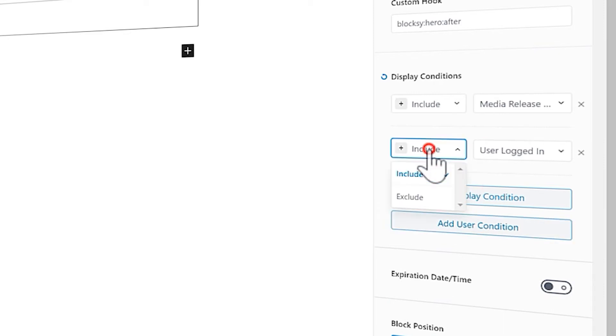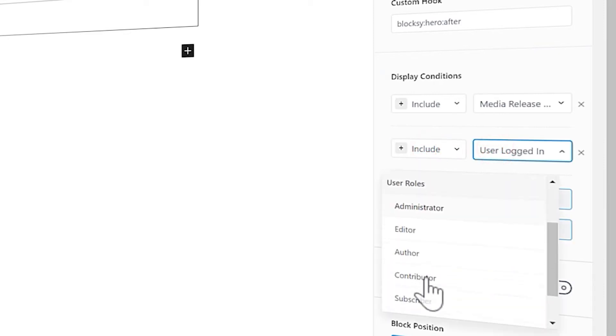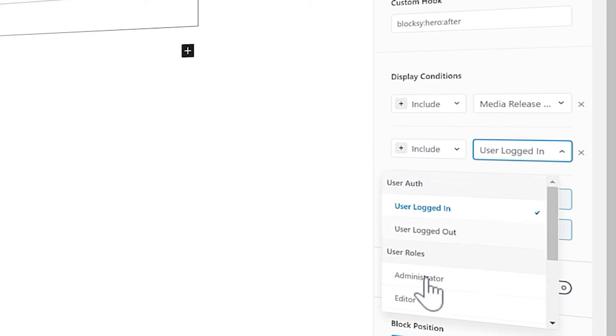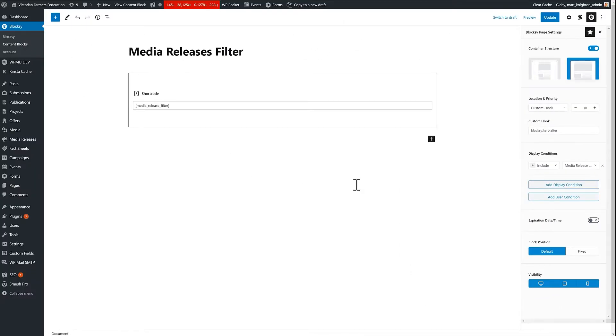But I can also add things like a user condition. So I could say include if the user is logged in or logged out or if they're an administrator or a different type of role. So if you've got a membership website, this hook system could work out really, really well. Again, my top most favorite feature for Blocksy.